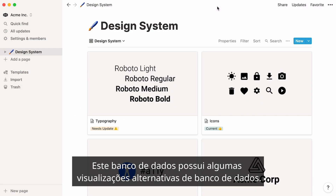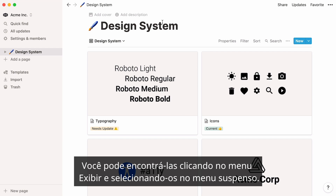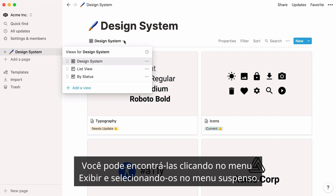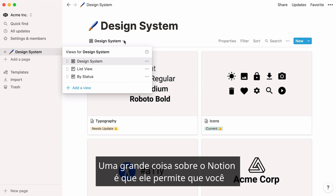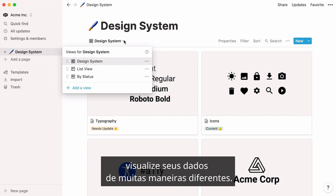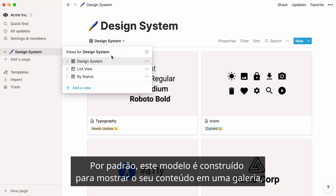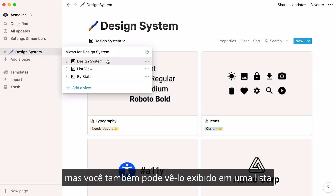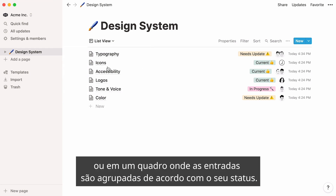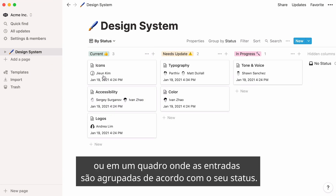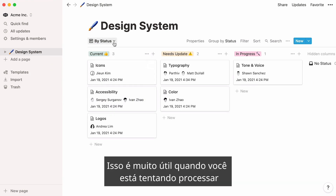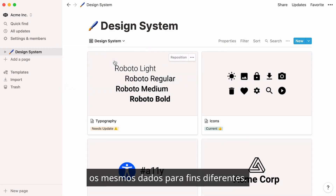This database enjoys a couple of alternative database views. You can find them by clicking on the View menu and selecting them in the dropdown. A great thing about Notion is that it allows you to view your data in many different ways. By default, this template is built to show your content in a gallery, but you can also see it displayed in a list or in a board where entries are grouped according to their status. This comes in very handy when you're trying to process the same data for different ends.